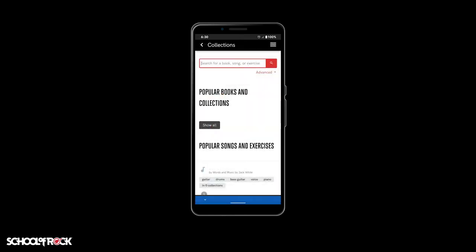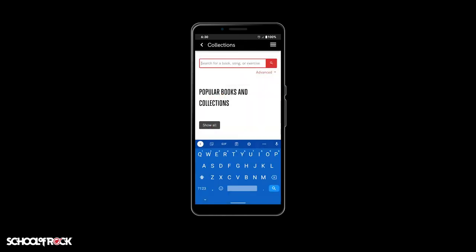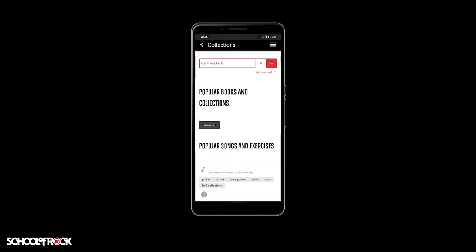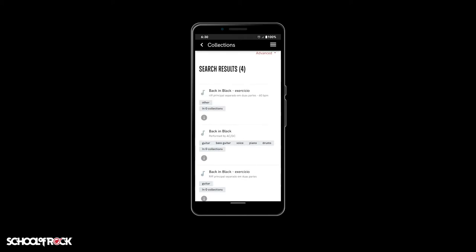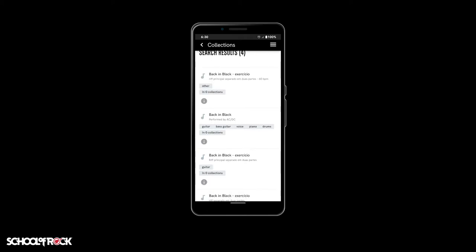At the top of the Collections page, you'll be able to search for any song, artist, book, exercise, or keyword available in our collection.